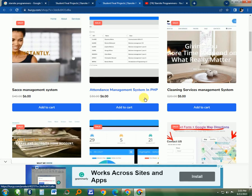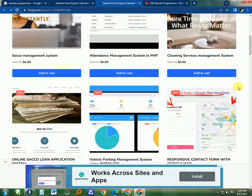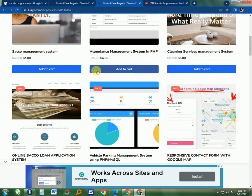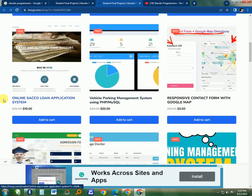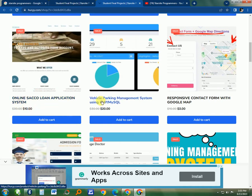This is the Cleaning Service Management System for cleaning agents. Also there is this Online Circle Loan Application System, which is very good. Or Vehicle Parking Management System using PHP and MySQL.